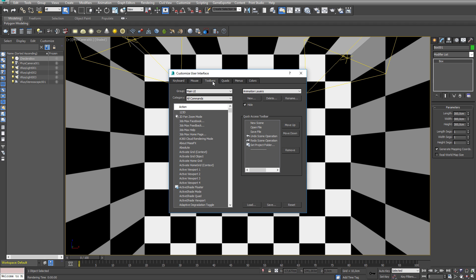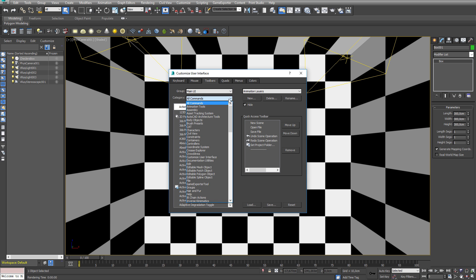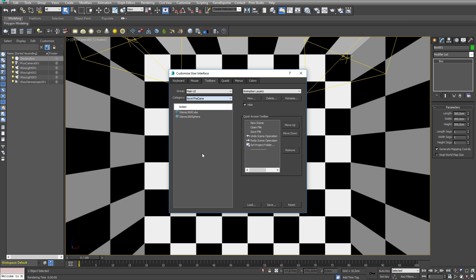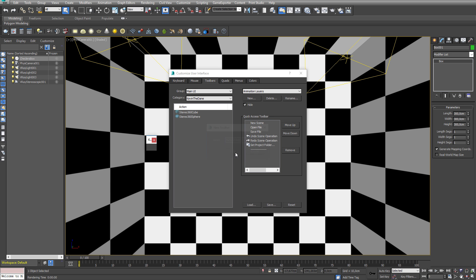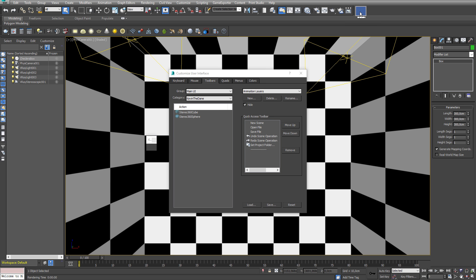Pick the Toolbar tab and under Category go down and select Kevin the Dane. From here you can drag the buttons onto any toolbar in the UI. For this purpose, let's create a new toolbar and call it Kevin the Dane — you can call it whatever you like of course. Move the toolbar wherever you want it, and now let's drag the macro scripts out onto the new toolbar.